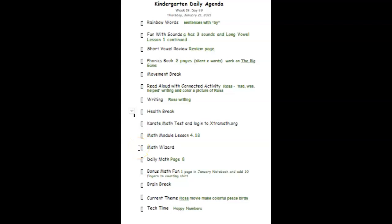Then we'll move into our math wizard time. If you could submit your answer to me, show me a new way on how you solved it that could help your friends at home. Then we have our daily math page, page eight today, followed by our bonus math.